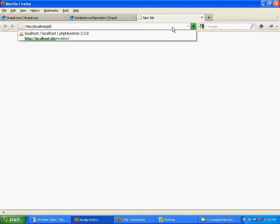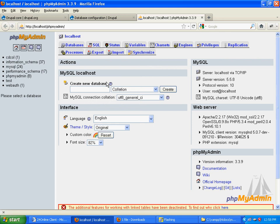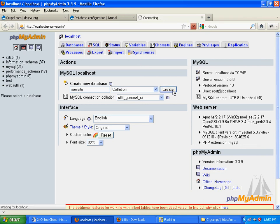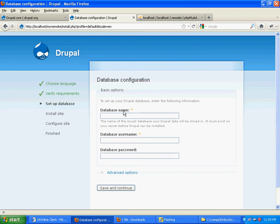Once this has opened, you can create a database. I'll call it 'new site'. Your database has been created. Now type in the database name here.